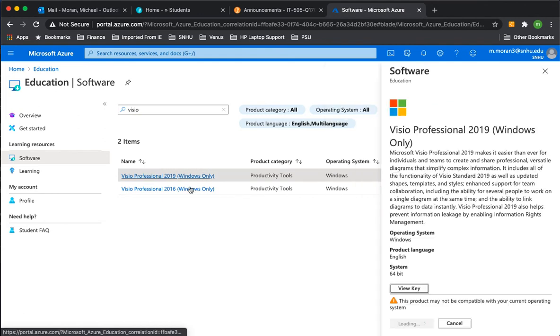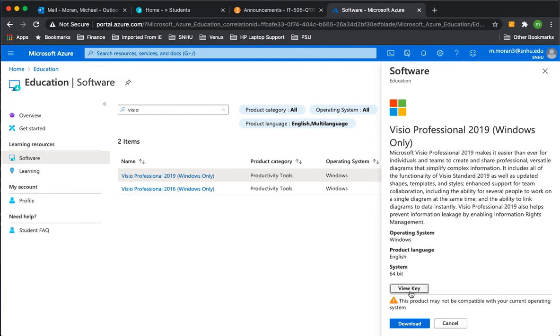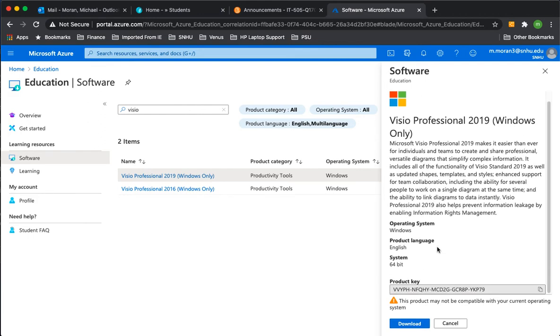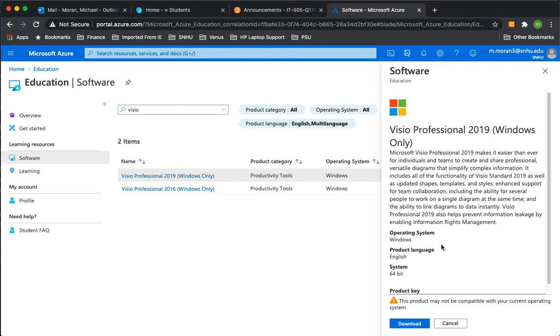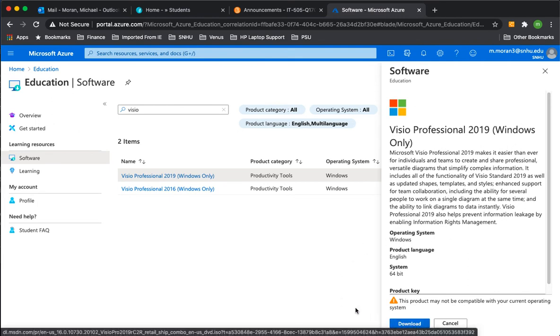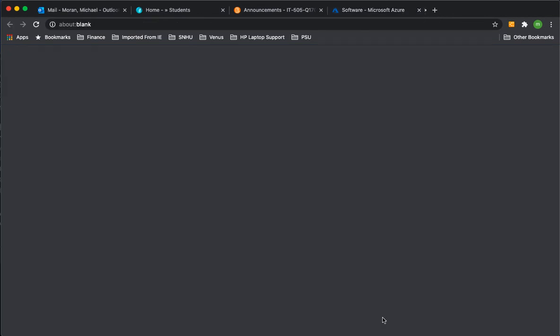So we will click on Visio, and on the right-hand side, a little pop-up appears. You will see an option to view your key and to download the product. View your key, copy that, because you'll need that later when you install the product. Save that key. So click download to download it.